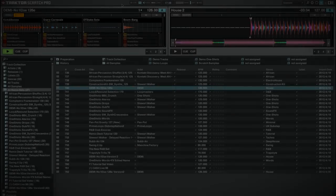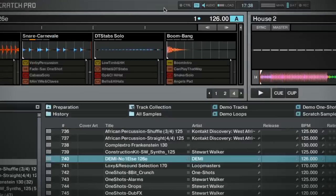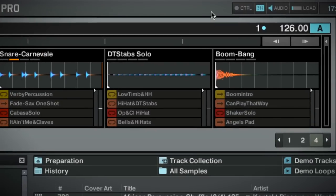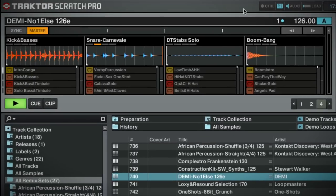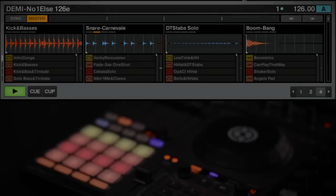To make sure each sample starts synced and in time, you can use the Quantize option of the Remix Deck and define a beat length after which a sample will start playing.